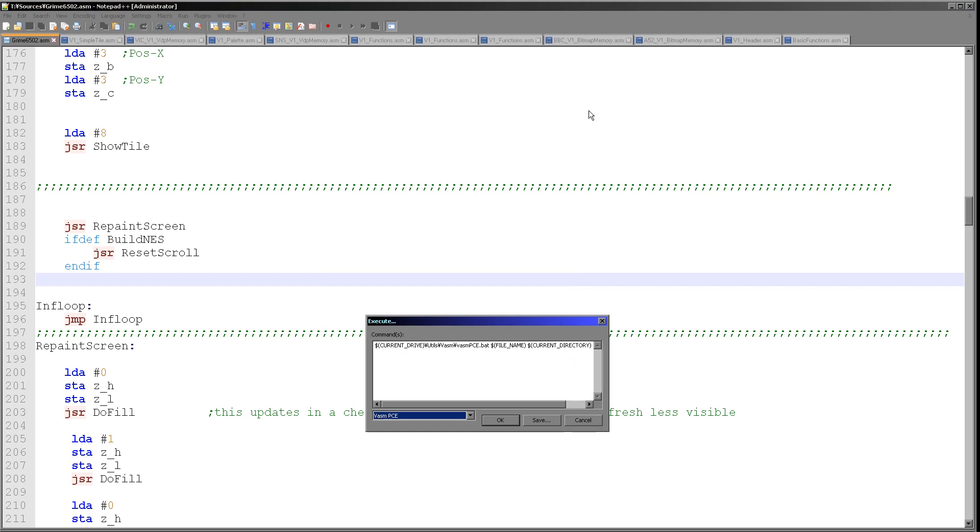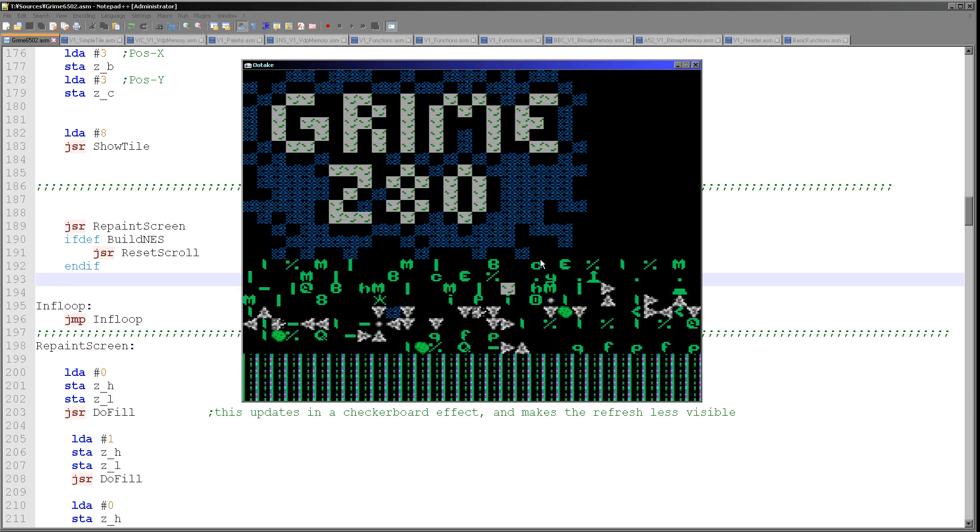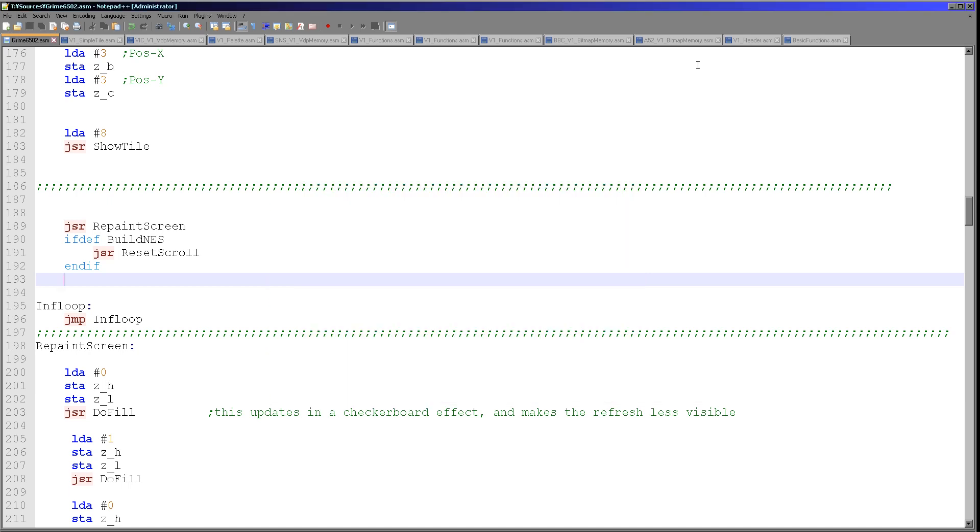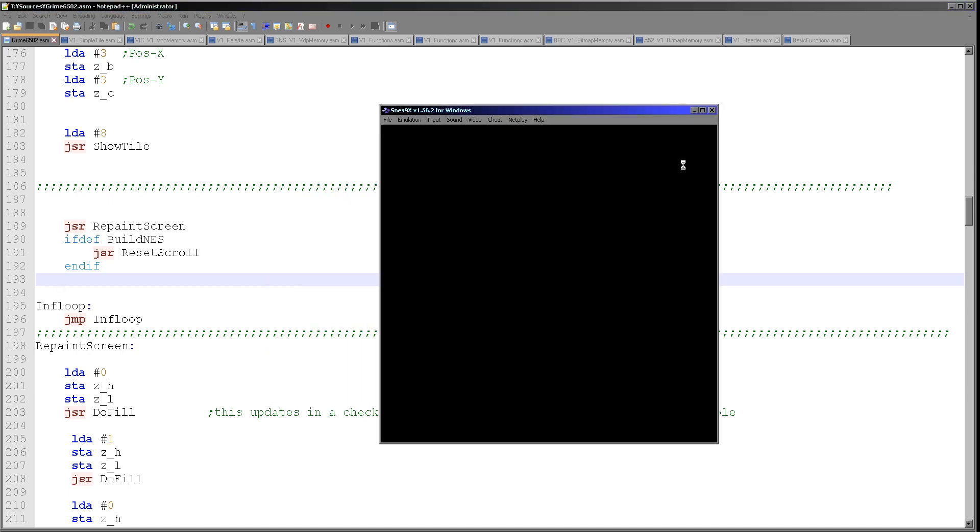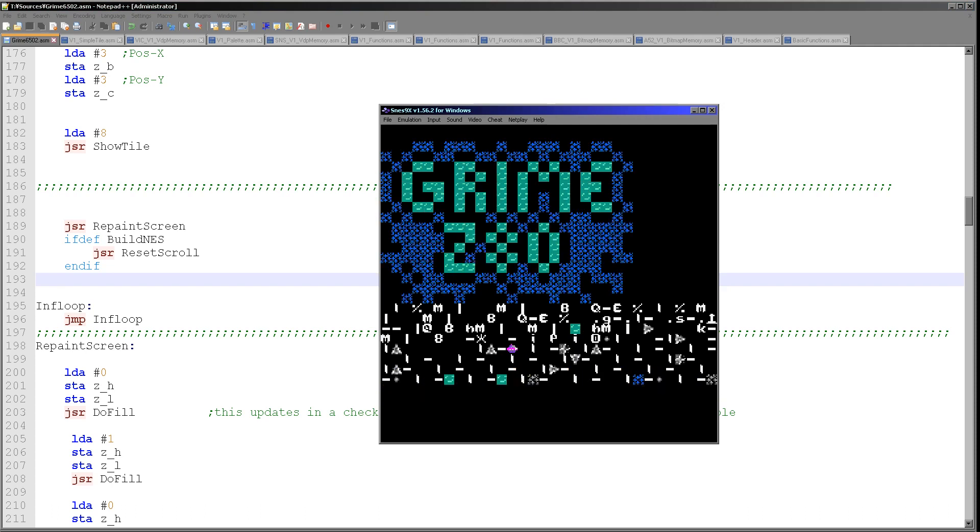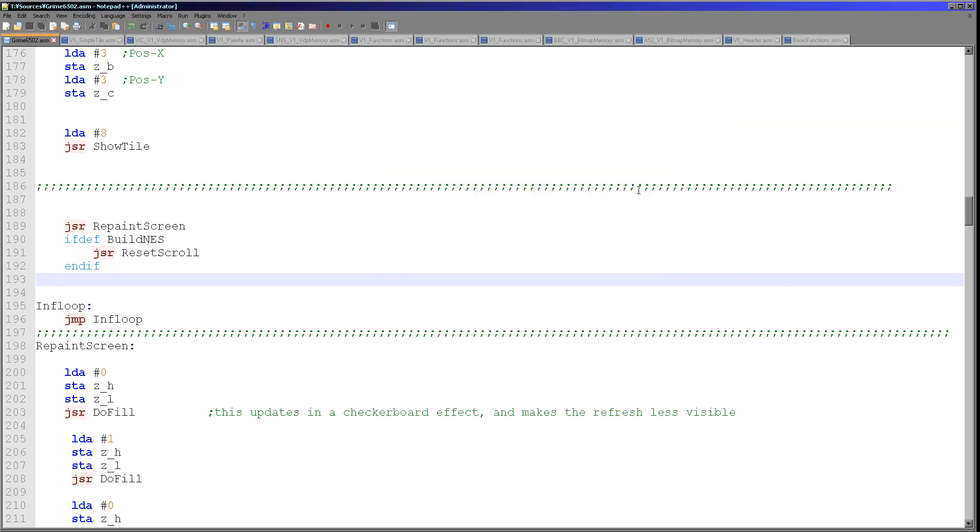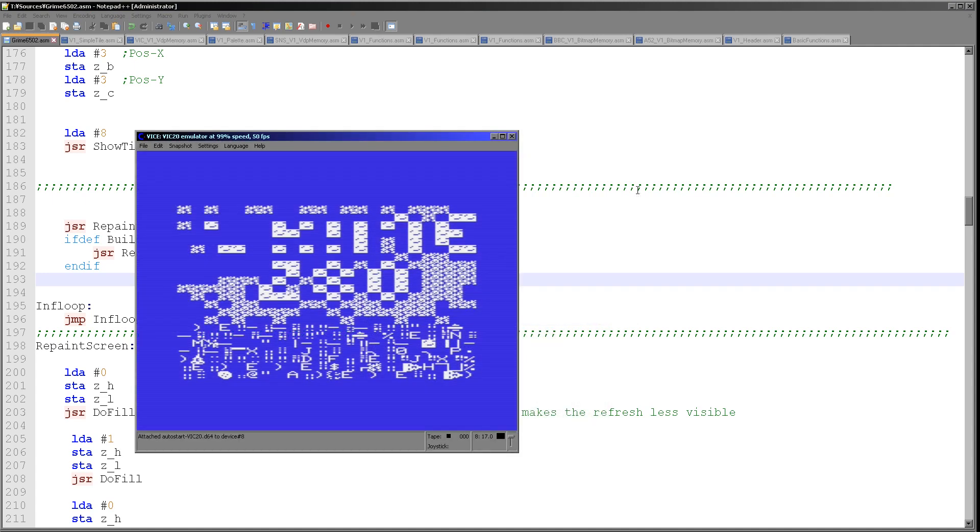We're going to skip the NES because the NES does have a problem, which I'll discuss at the end. The PC engine here looking quite nice here, but slightly odd colors, but never mind. Super Nintendo, we've already seen the Super Nintendo, haven't we? Anyway, it's working fine.